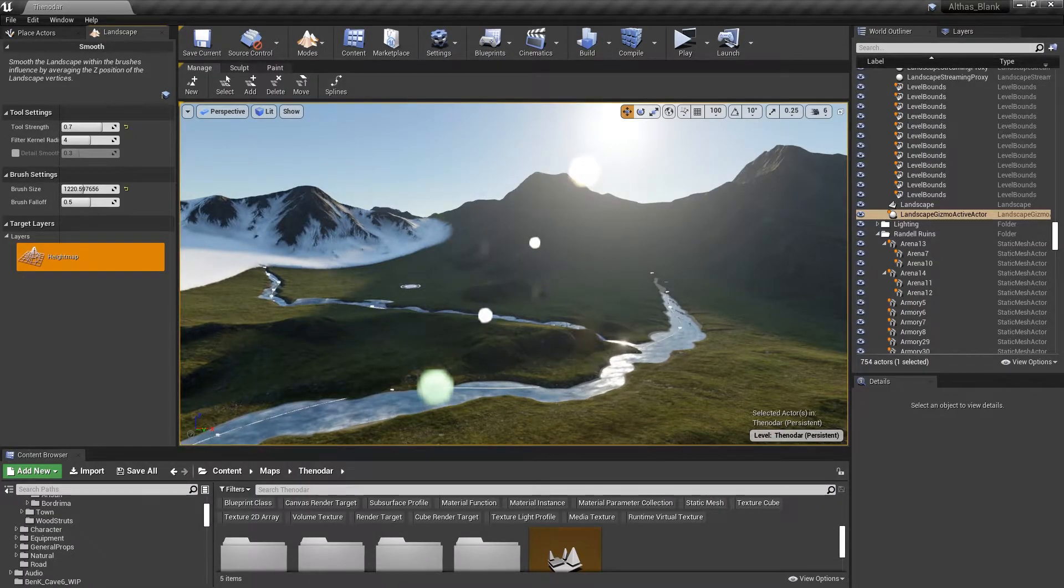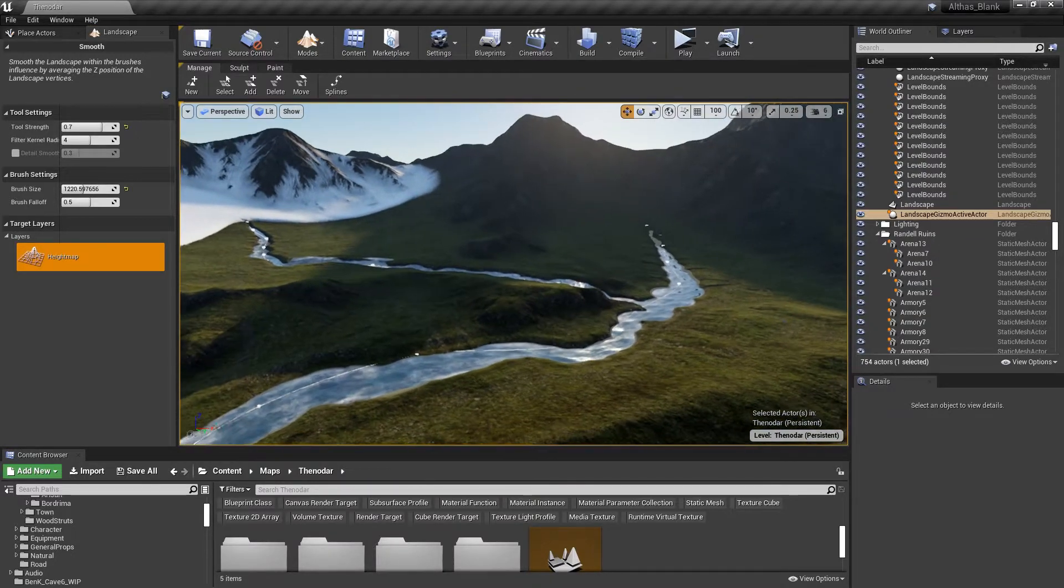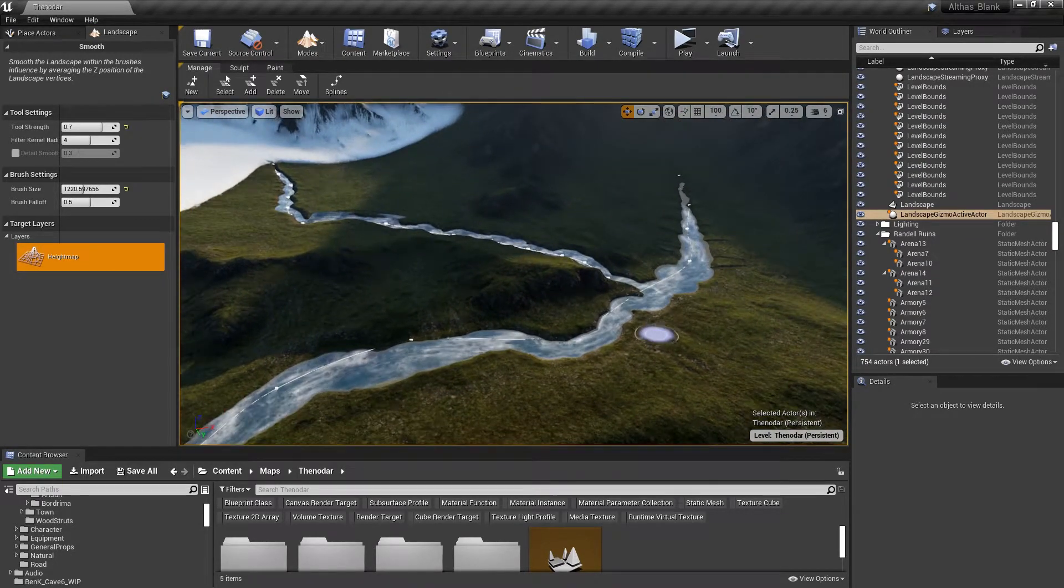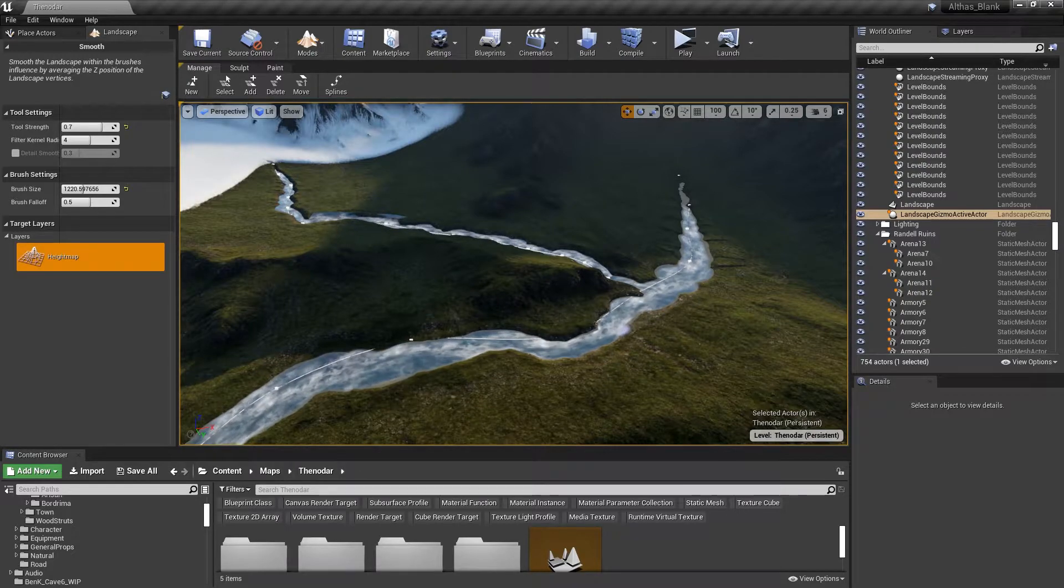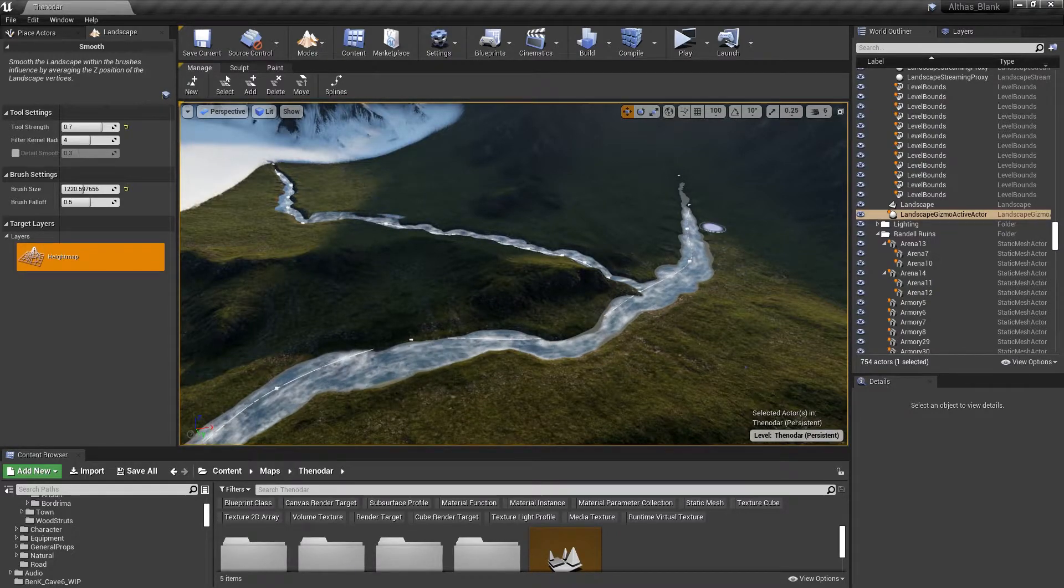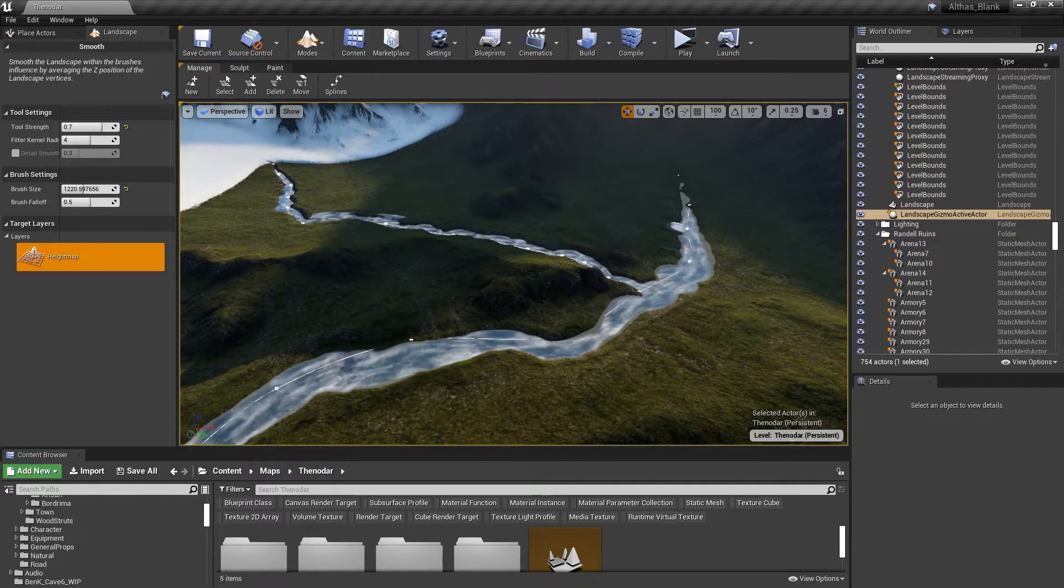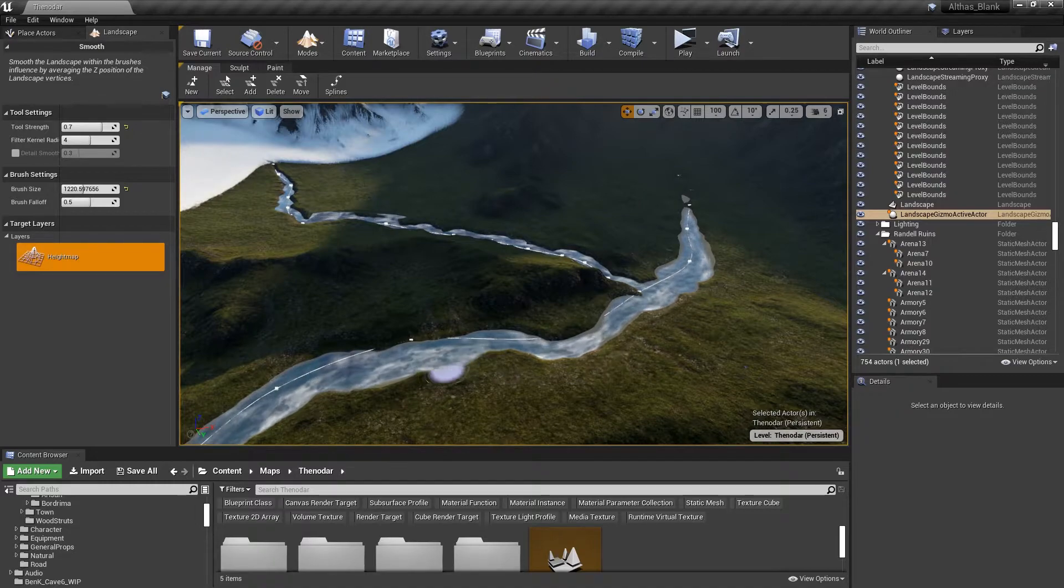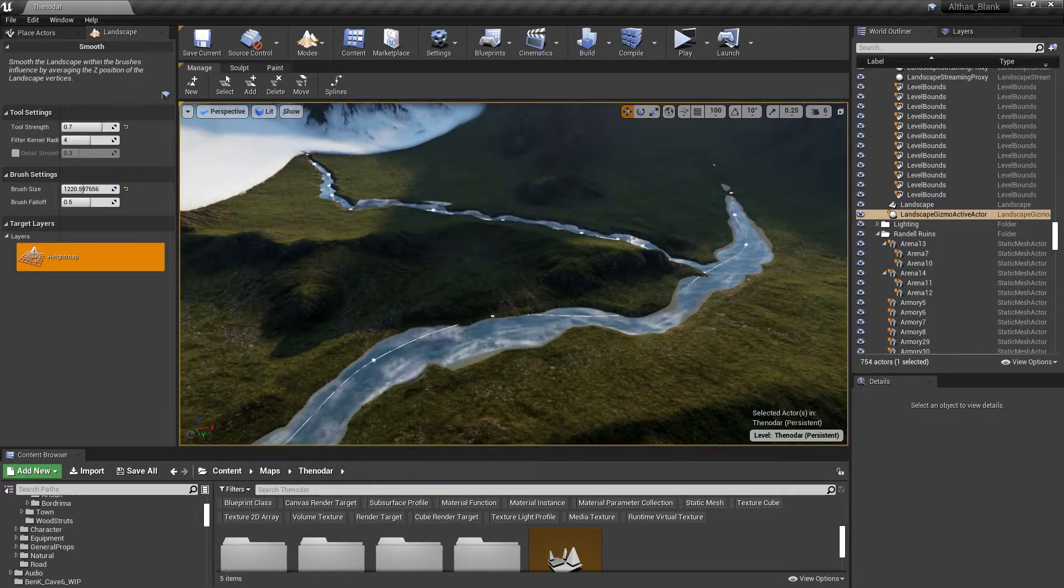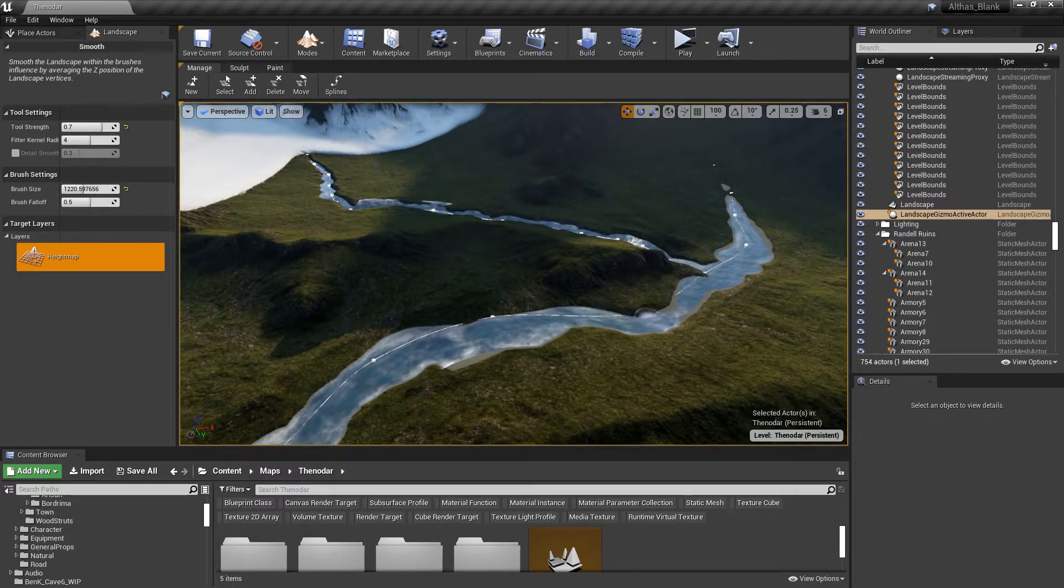So switching back over to Unreal, all that's left to do is to reimport the height map, which I've already done, and then the artist can just go through and do a little bit of final touching up, smooth out those jagged edges, and in a few seconds or minutes at most it's ready for use.